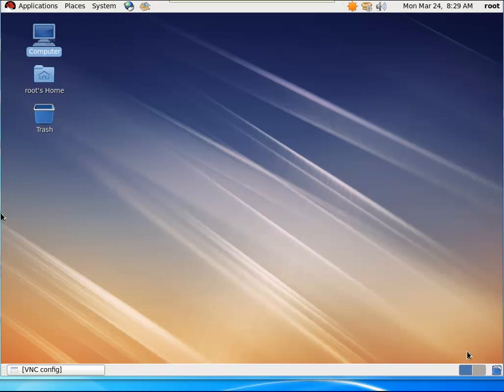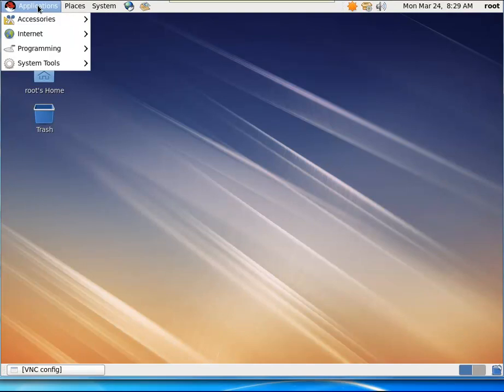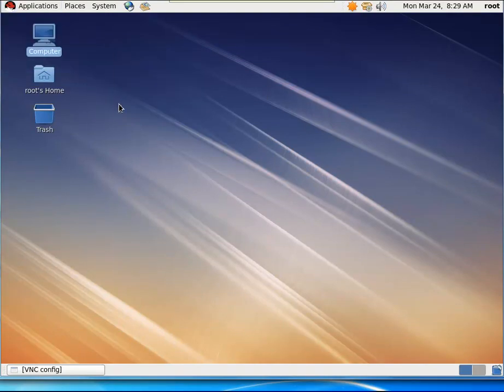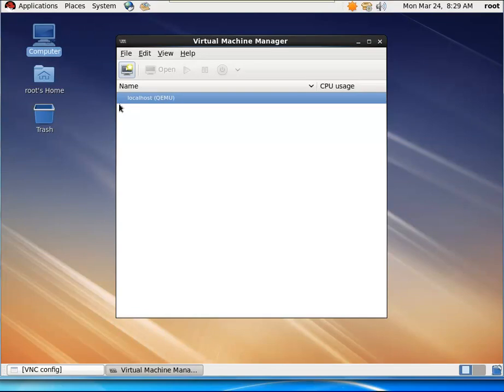To provision a NetScaler VPX VM by using the Virtual Machine Manager, select the Virtual Machine Manager by clicking on Applications, System Tools, and Virtual Machine Manager.